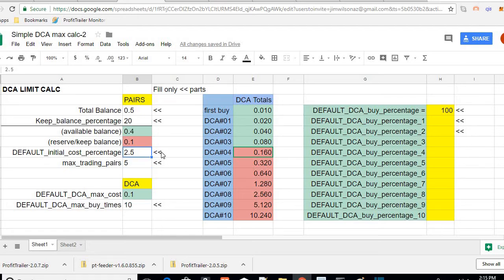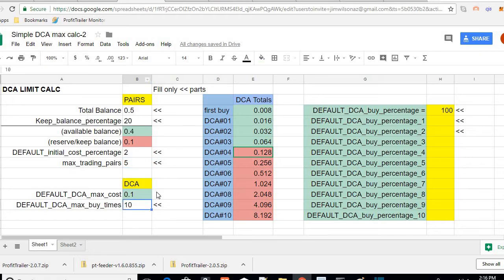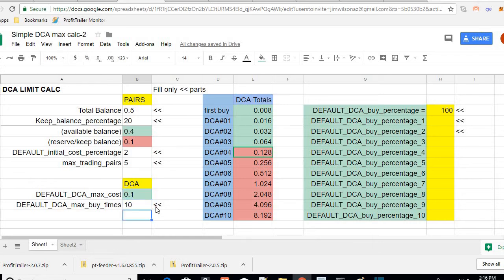Percentage is usually 2.5. You can pick your own default cost. Max trading pairs I have five. The spreadsheet suggests your default DCA max cost is 0.1 for every coin. So put these in your DCA file.